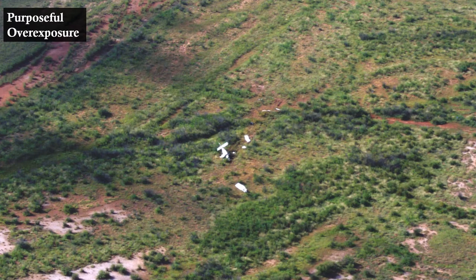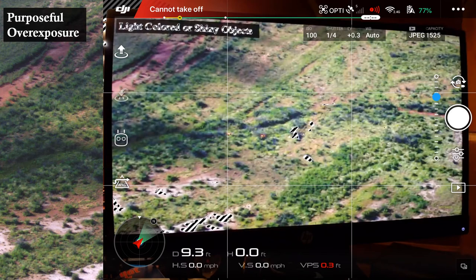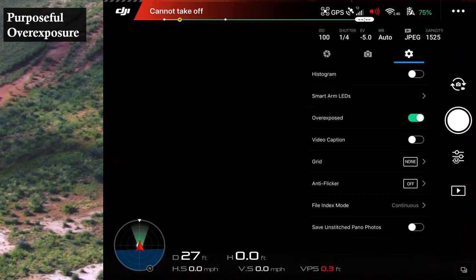Purposeful overexposure exploits a feature of the DJI Ground Control Station and uses the overexposure warning to help you pick out targets. When turned on, it paints overexposed objects in your field of vision with a black and white stripe zebra pattern. You'll need to play with these settings and choose your opportunities to use this, because with the wrong settings this overexposure warning can also trigger for bare earth terrain in addition to the plane wreckage. If using DJI GO 4, you can access that setting by going to camera settings, then the gear, then turn overexposed on.